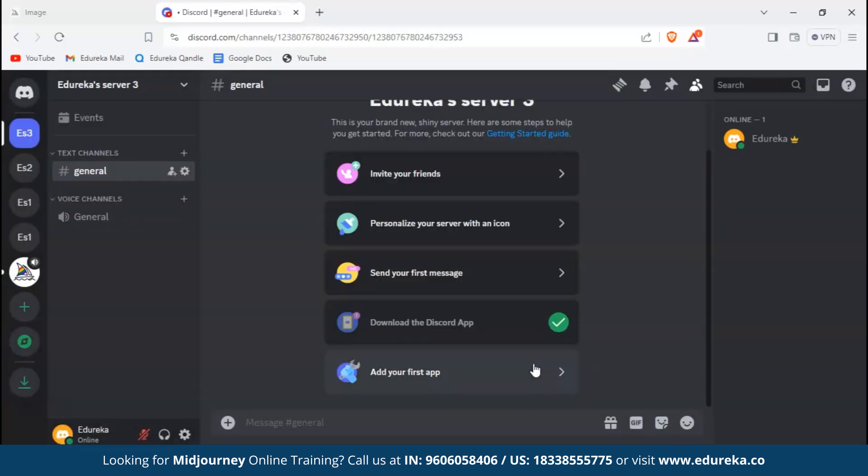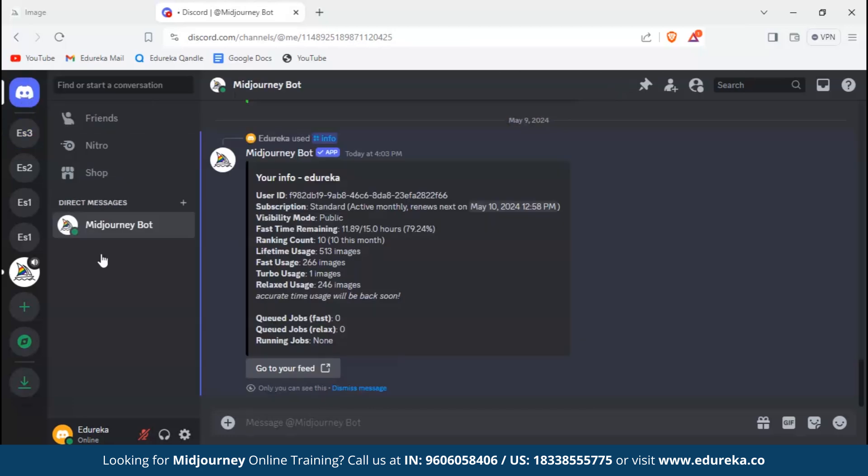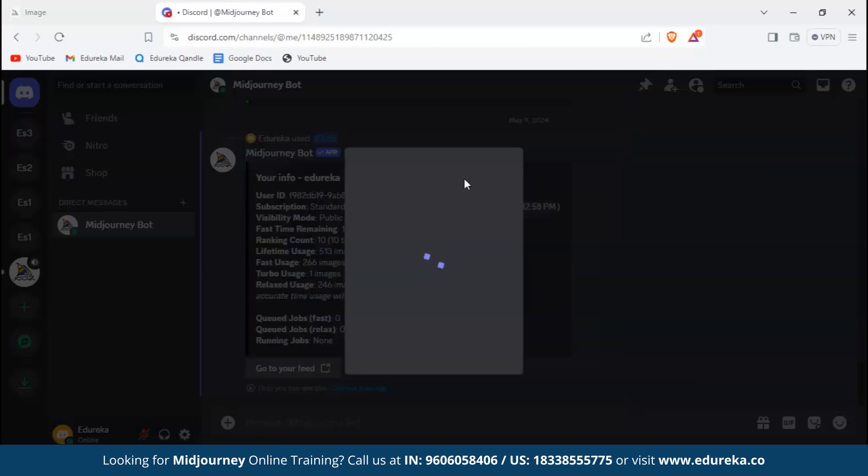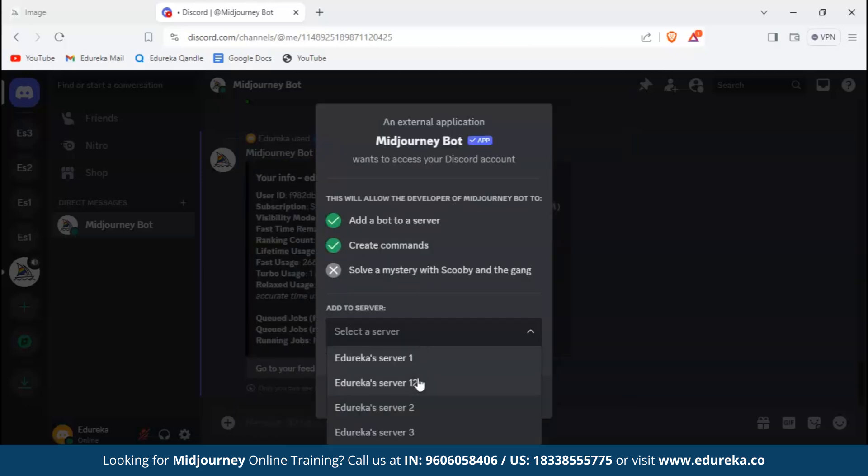Here we have landed on our page. Now to add bot to a server, you just go ahead and click over here. We can see Midjourney bot. When you click on it you can see an option of add app. Click on it and then you can choose the server you want to add it to. We will go ahead and choose Edureka Server 3.